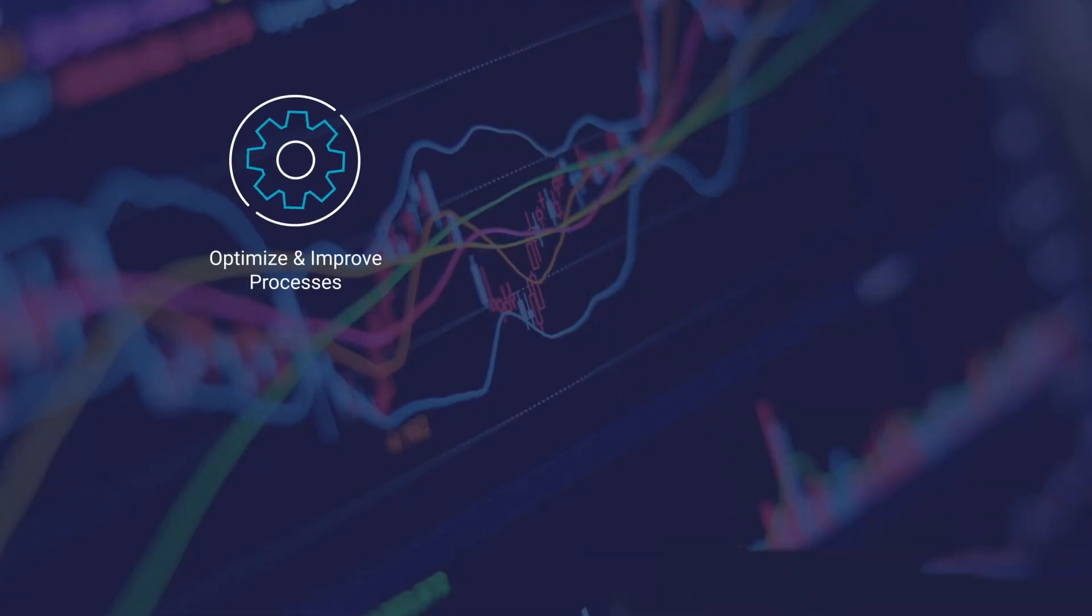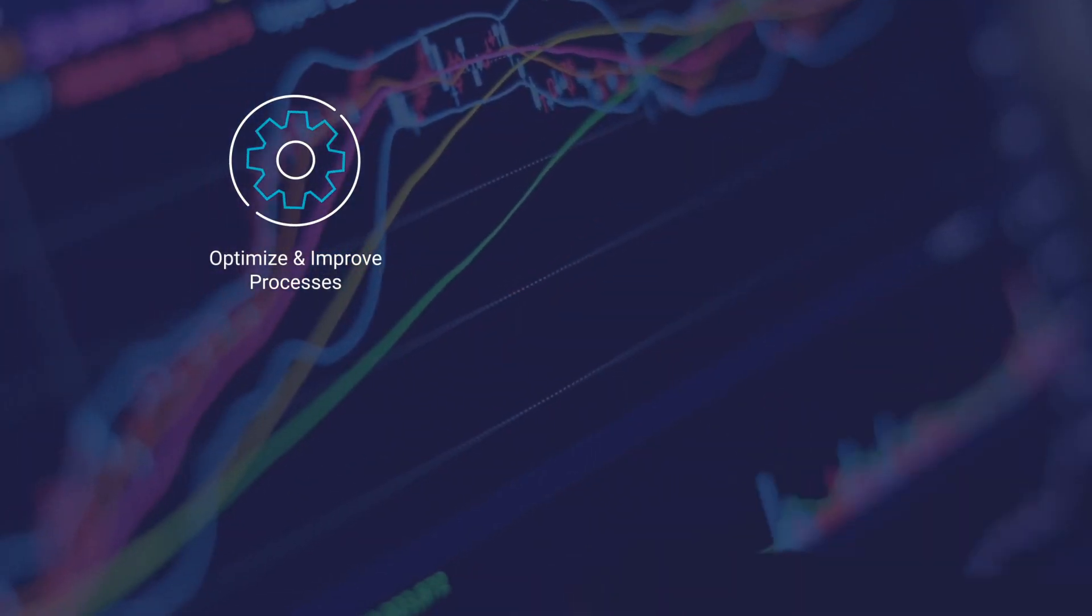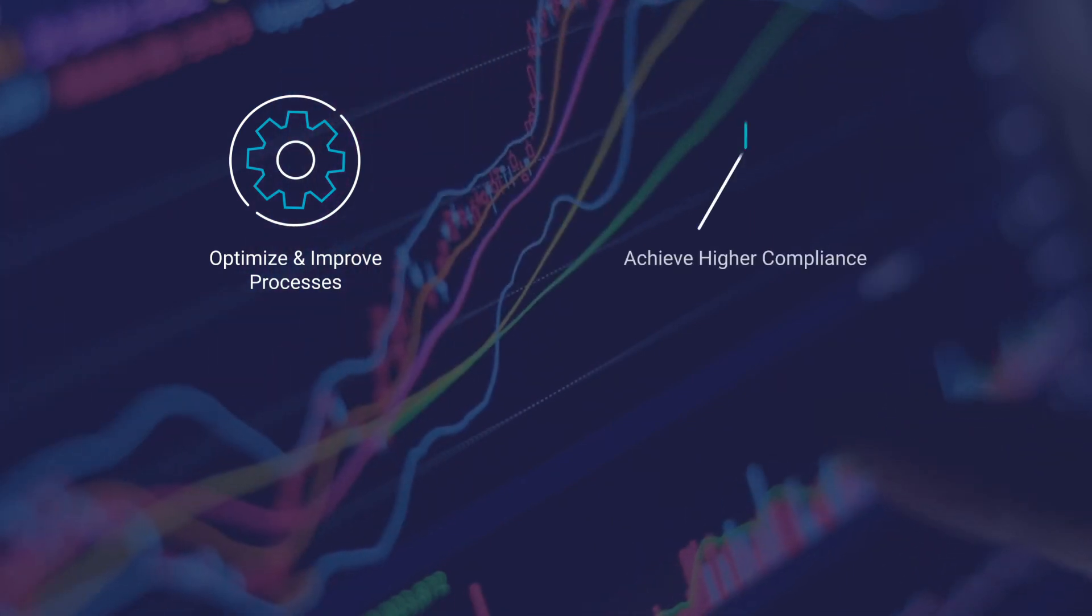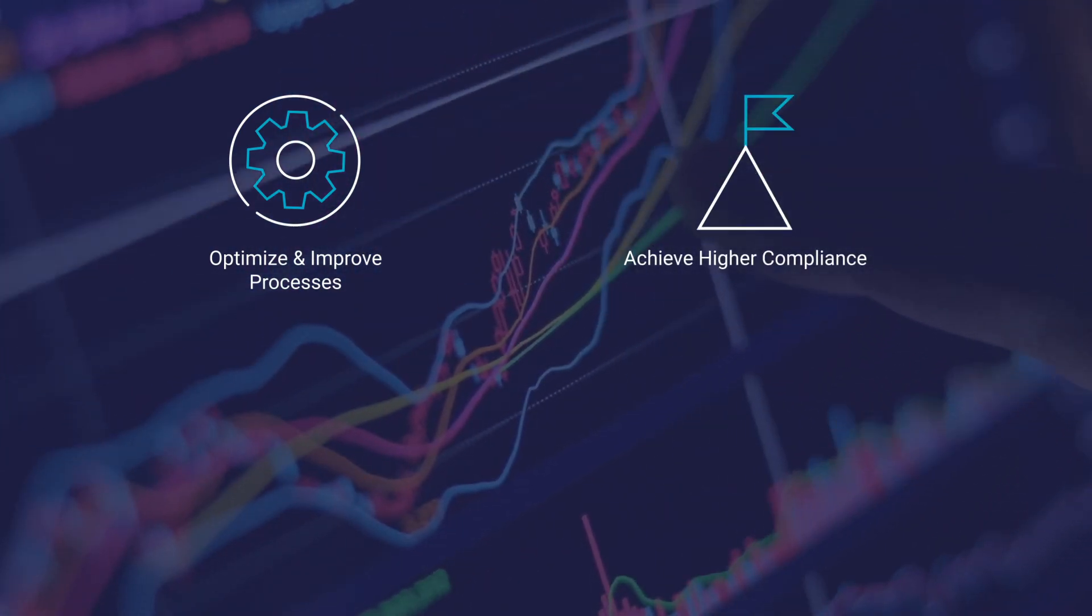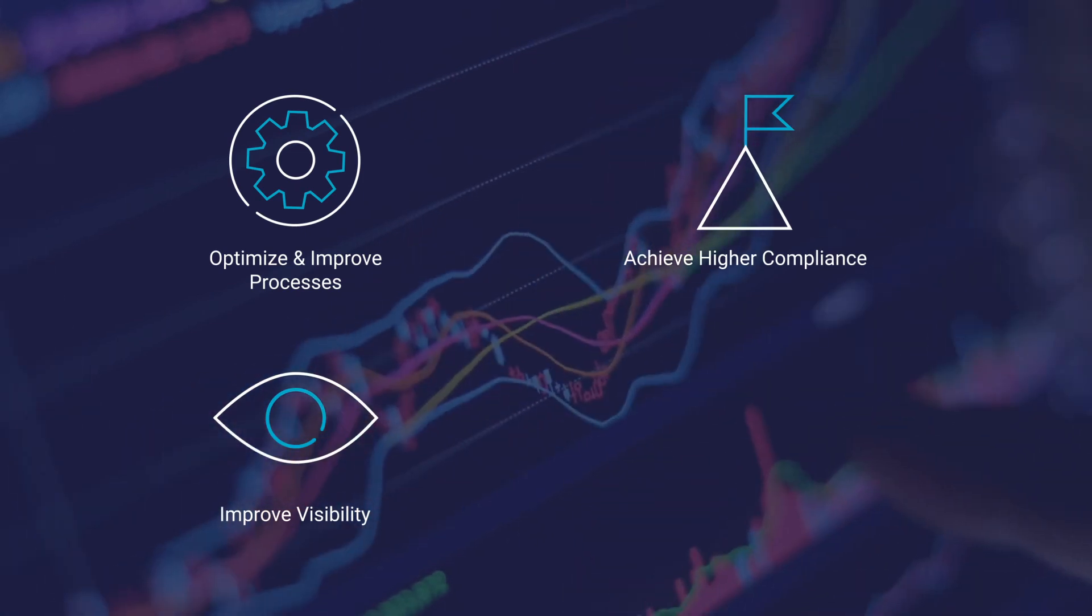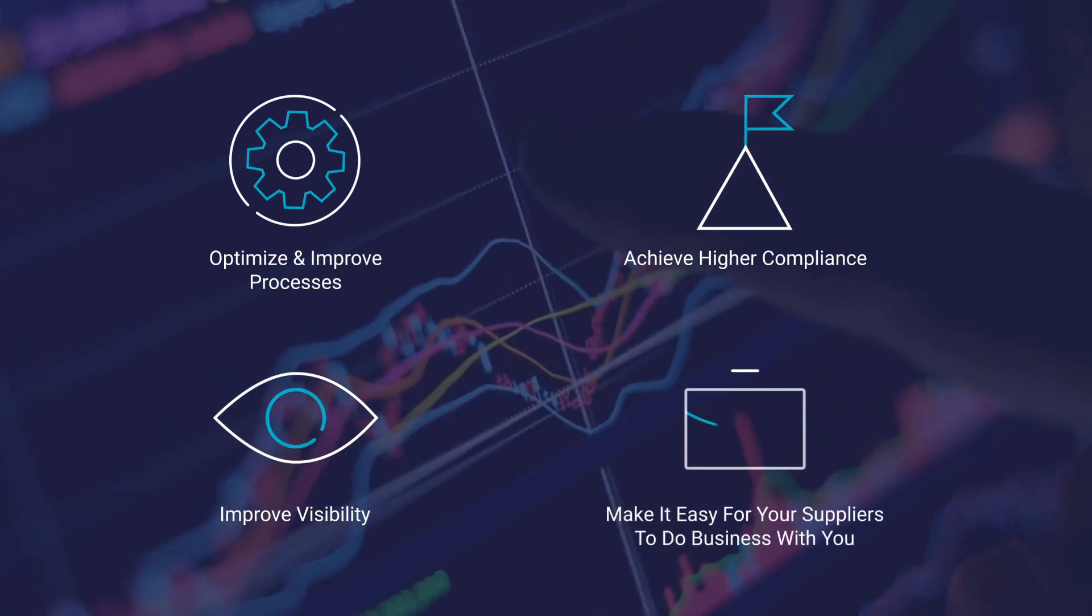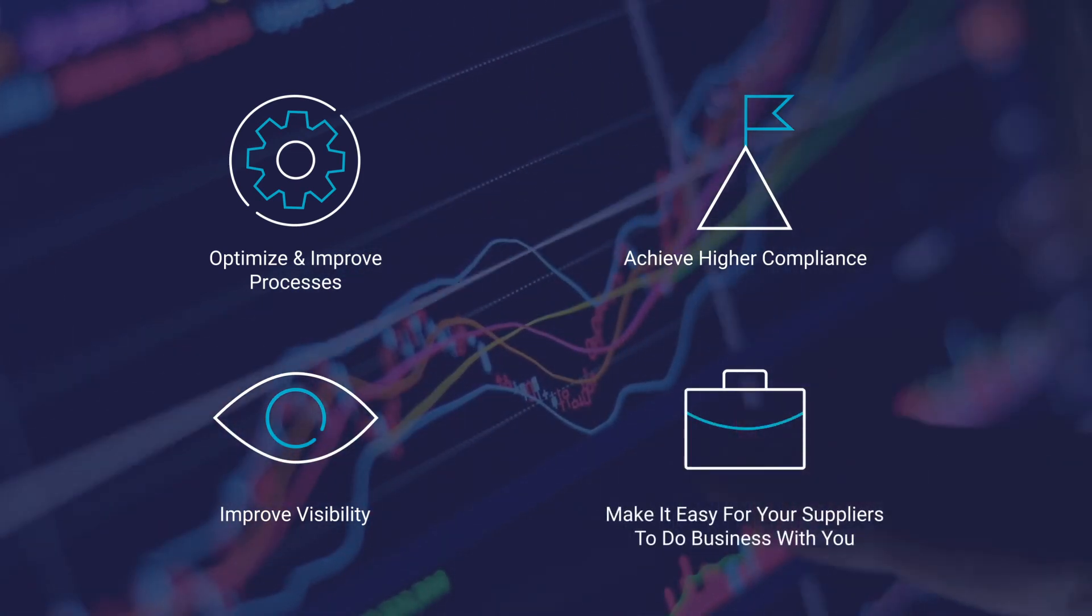Optimize and improve the buying and payables process. Achieve higher compliance. As a result, capture more savings and improve visibility into spend and suppliers. Makes it easy for suppliers to do business with you.